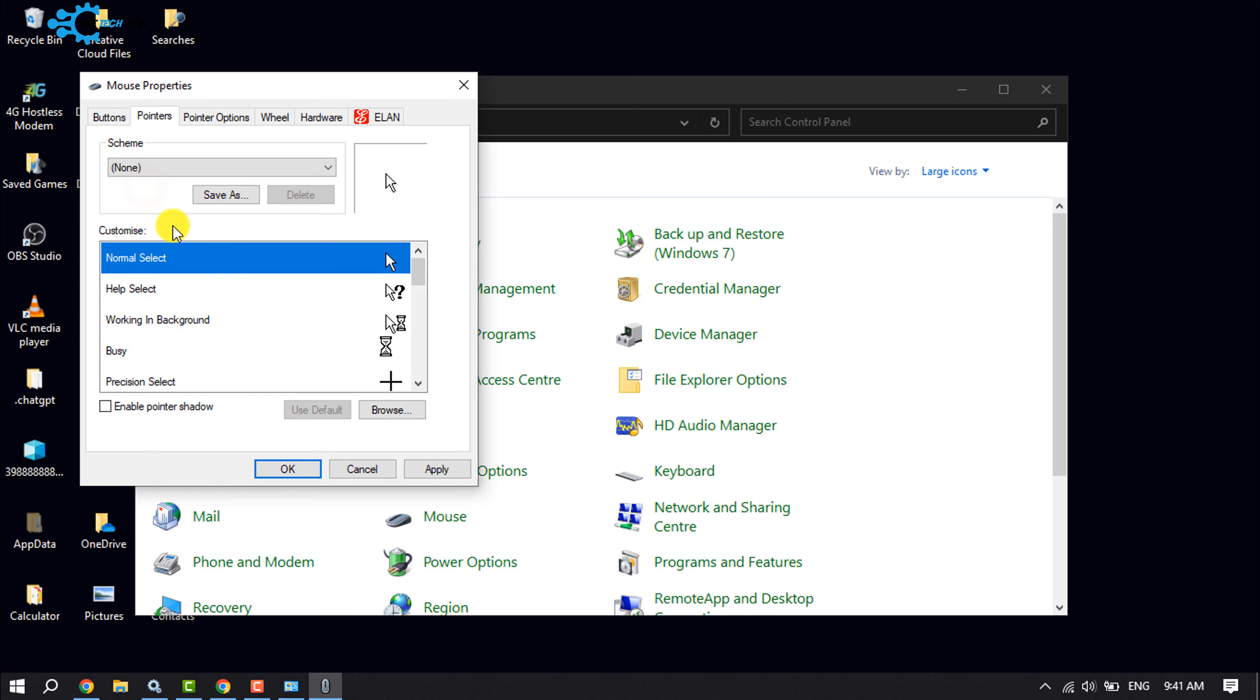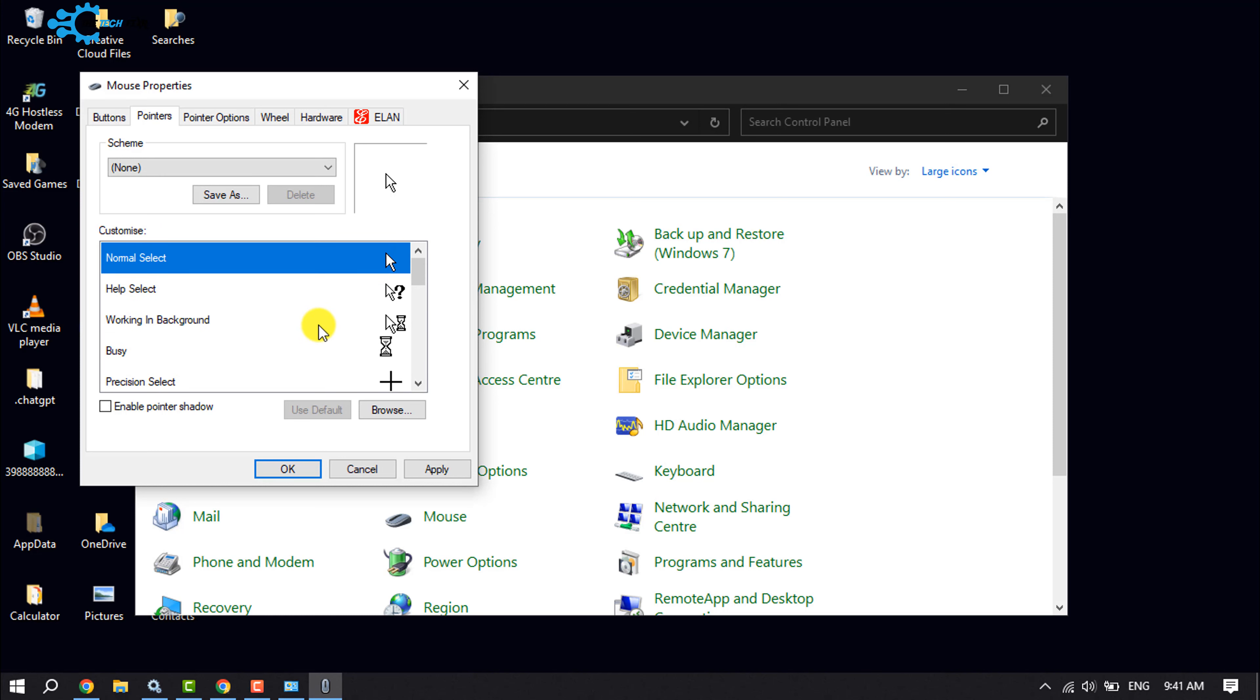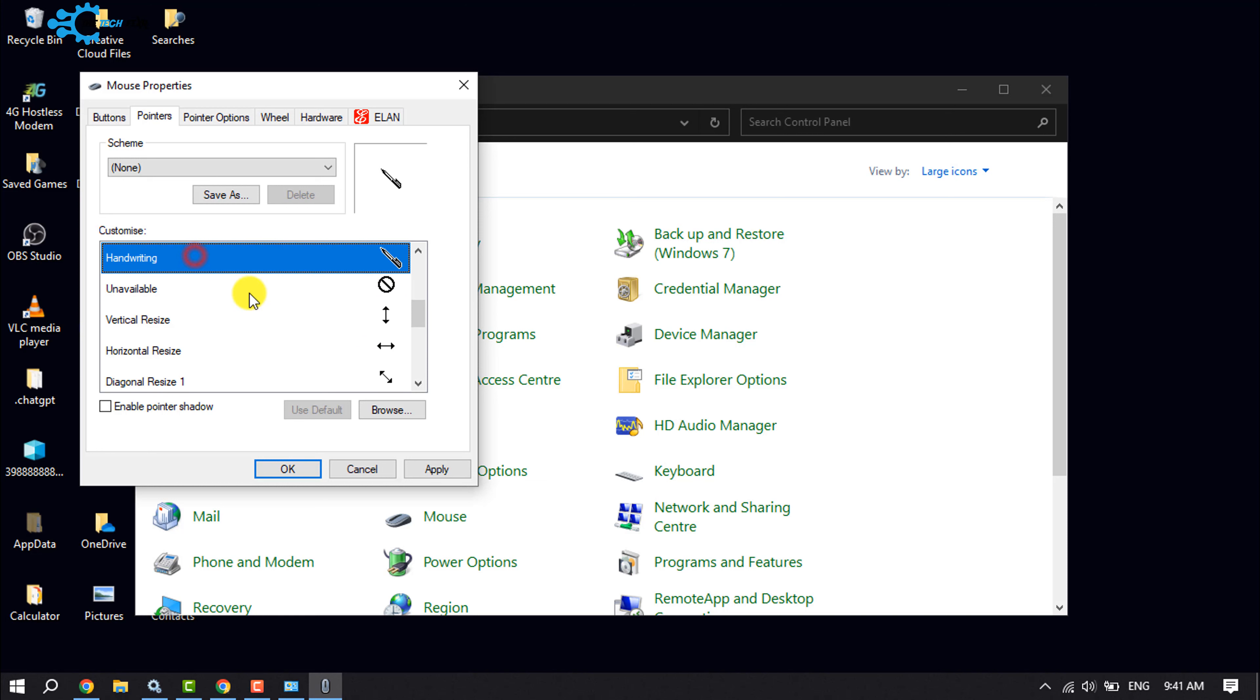And now here, inside of the Customize section, you will get a bunch of different cursors. You can select any of them and click on Apply.